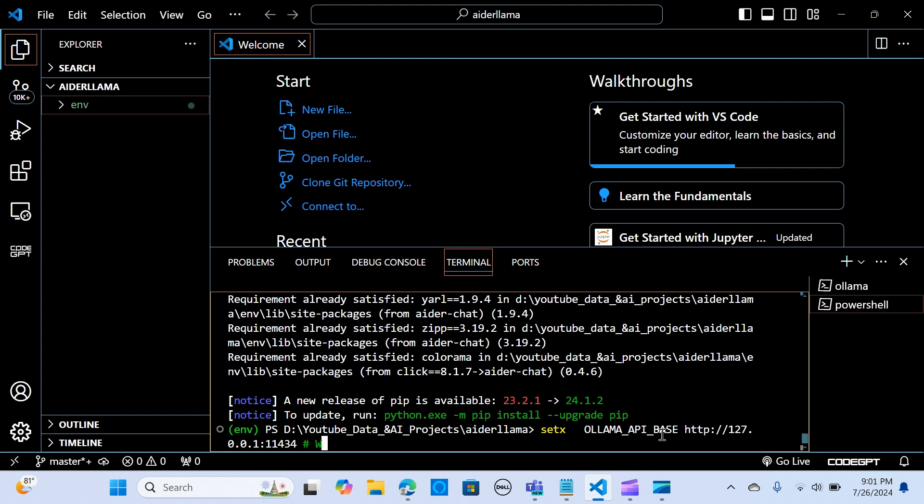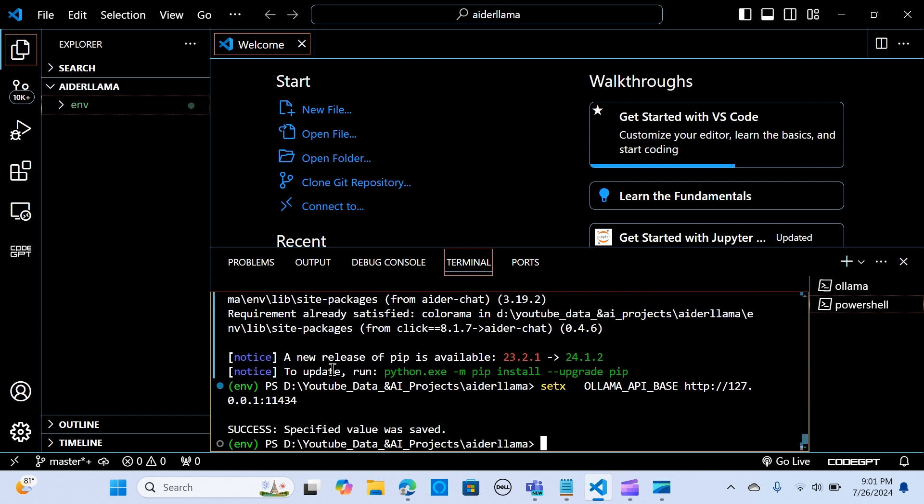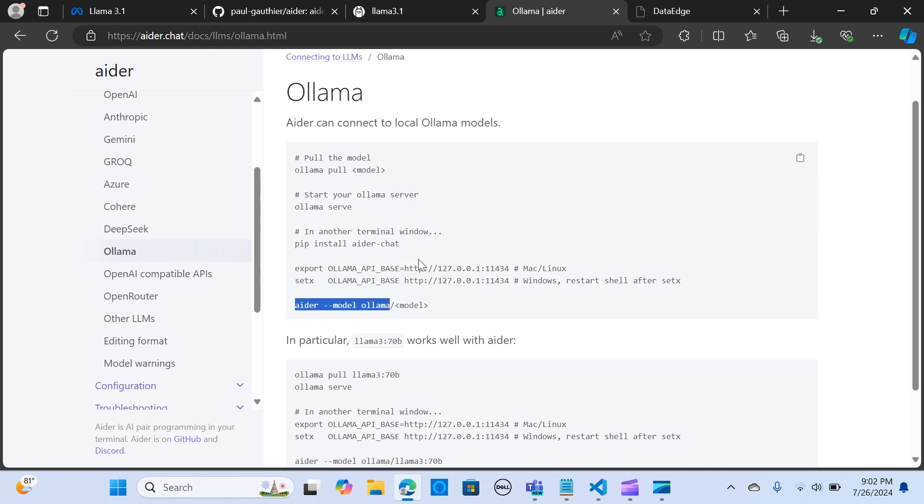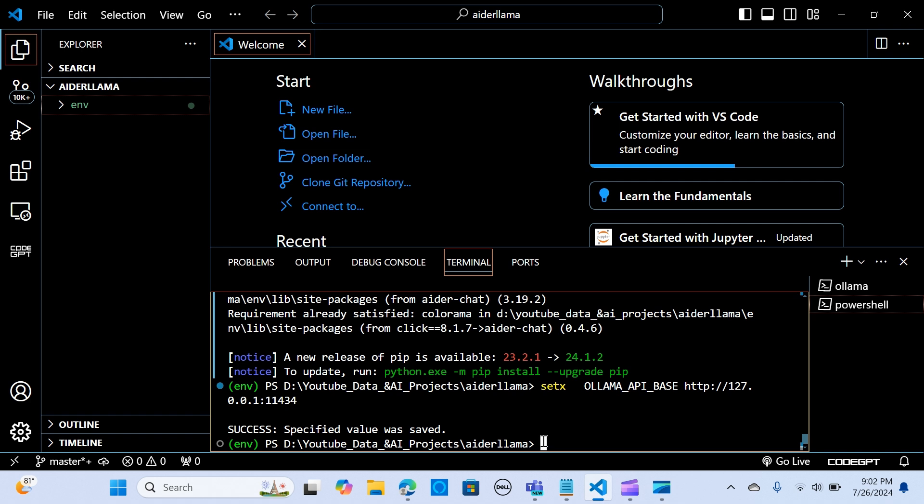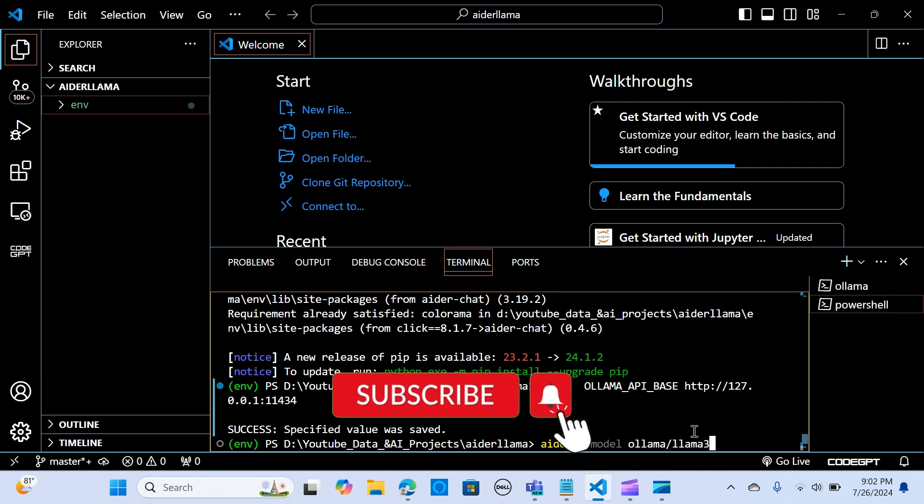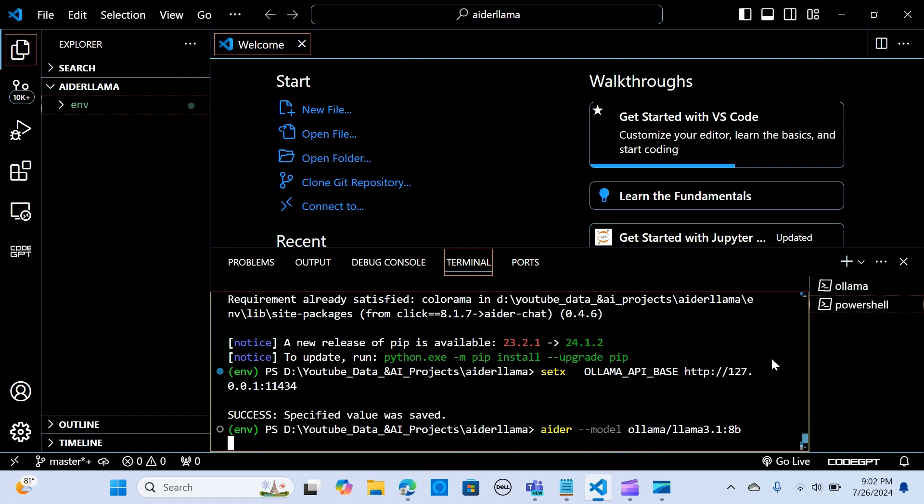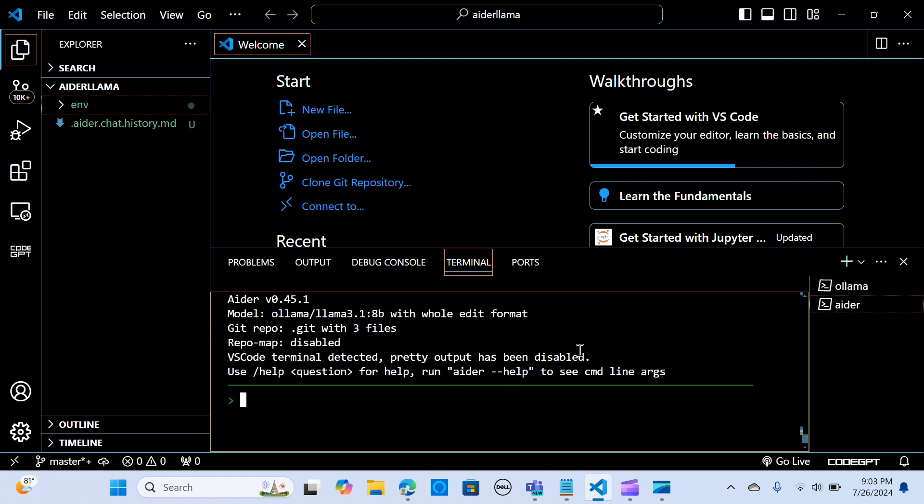I'm going to run it. As you can see the value is saved. Now let's run the last command: aider --model ollama. I'm going to copy the first command and paste it here. Now Llama 3.1 8B, I'm going to say enter. I'm going to say no.